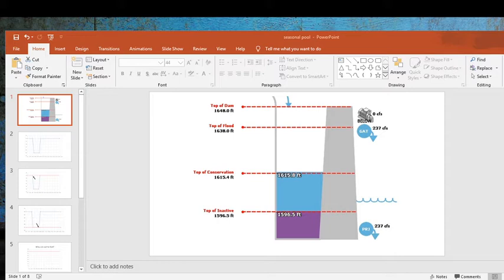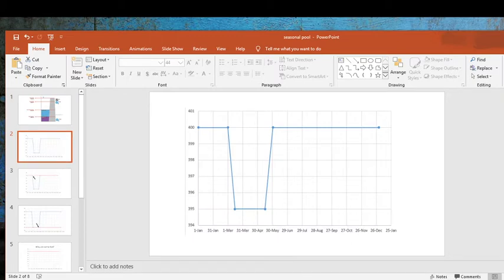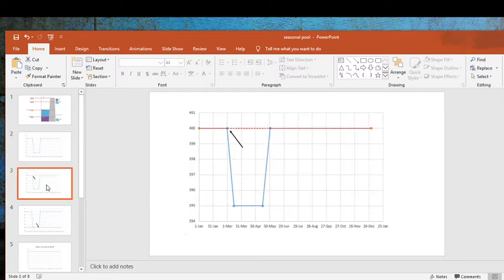In a previous video I talked about the different zones found in reservoirs. What we're concentrating on in this video is the top of conservation zone — it basically separates your conservation pool from your flood pool. When you have a seasonal pool, the top of conservation will vary throughout the year, which is why they call it a seasonal pool. In this particular example, you can see it tends to be lower during the spring months.